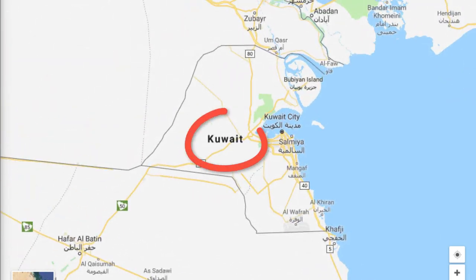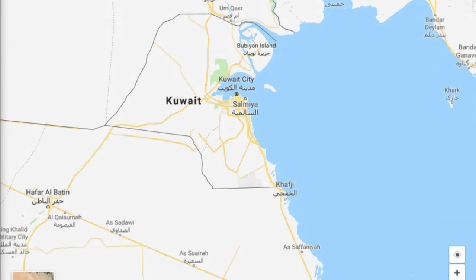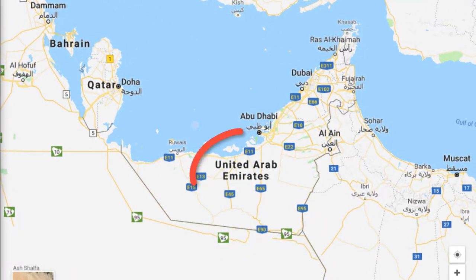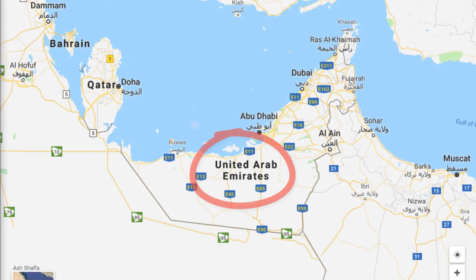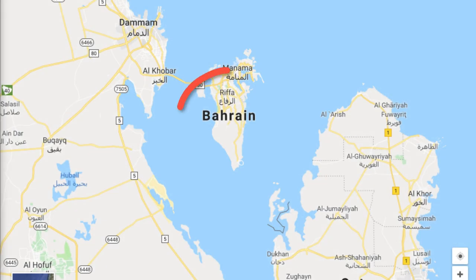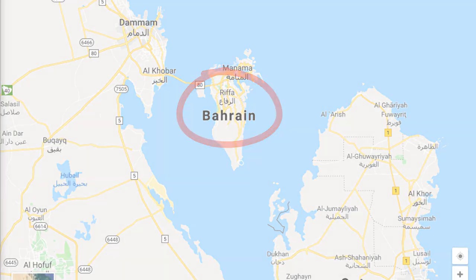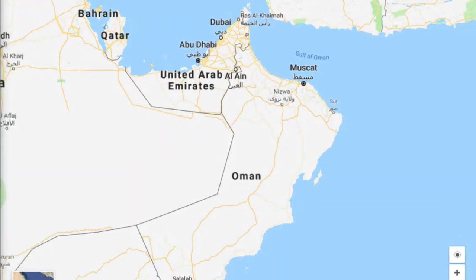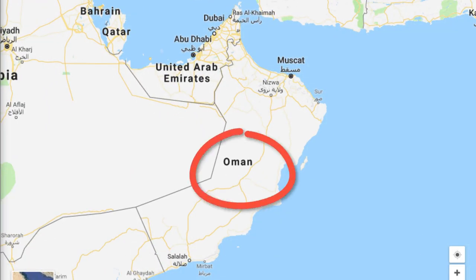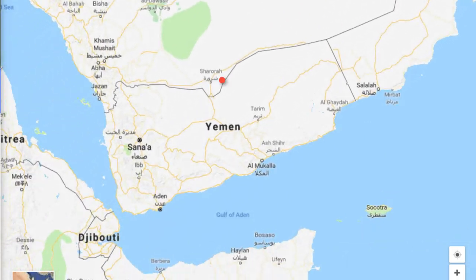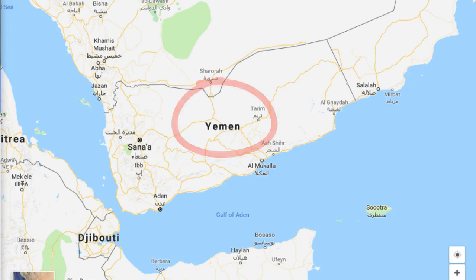Qatar, Kuwait, the United Arab Emirates, Bahrain, Oman, and Yemen.